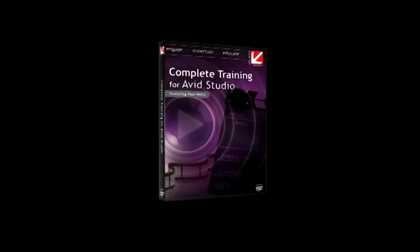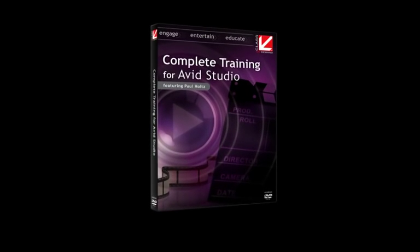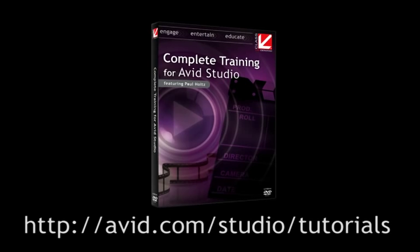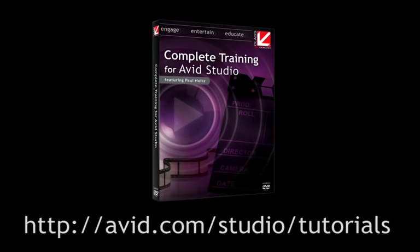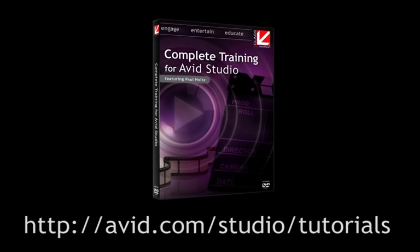Hello, I'm Paul Holtz from Class On Demand. This introductory chapter gave you a quick look at the creative power and flexibility of Avid Studio. If you'd like to learn more about creating your movies with the same high-quality production polish used in the latest Hollywood blockbusters, then order your copy of Class On Demand's Complete Training for Avid Studio on Avid's website.